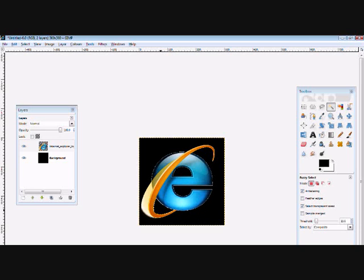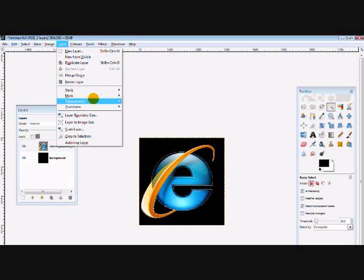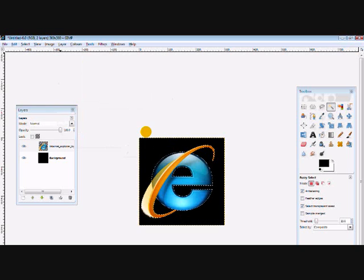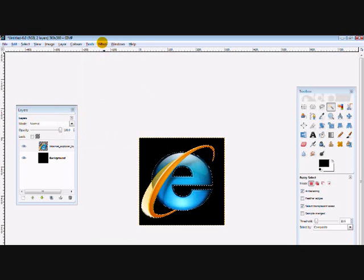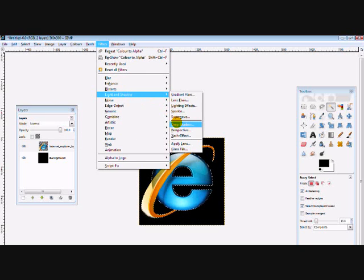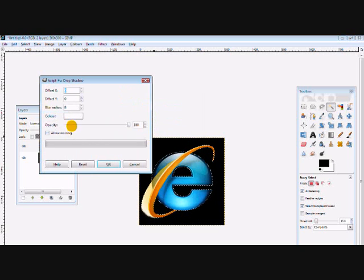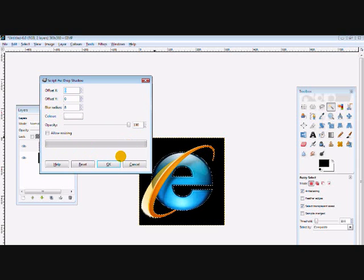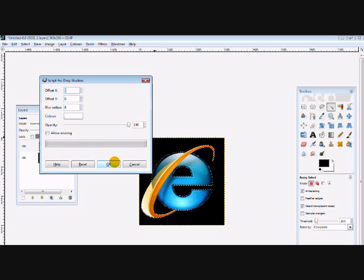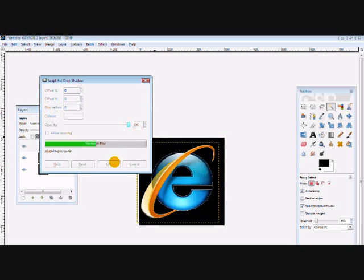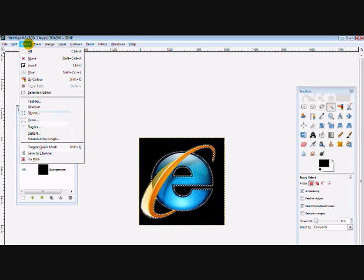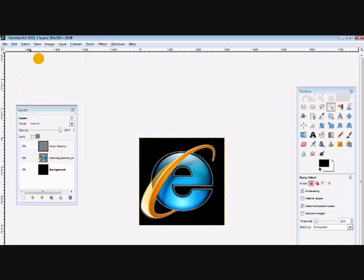Now go to layer, transparency, alpha selection, and go to filters, light and shadow, and drop shadow. And your settings should look something like this. Now go to select none to see final image, and it didn't look very good.